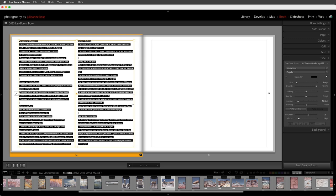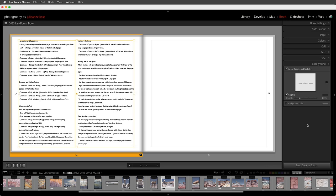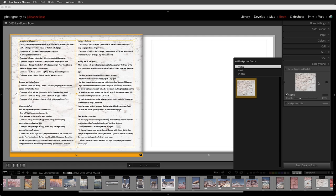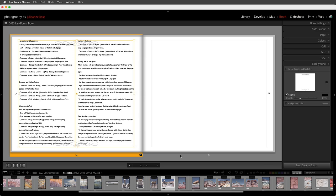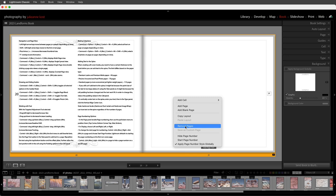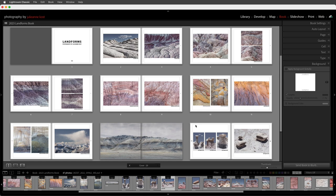We can also use the background panel to add a graphic to the text page. I'll uncheck applying it globally and drag and drop an image from the film strip into the panel, then change the opacity of that graphic, or use the drop-down menu to choose a graphic from the travel or wedding folders. We don't really need these two pages so I'll select them both and right-click and choose to remove the pages. Then I'll use Command E to view multiple pages — all of the changes we've been making have been saved along the way.